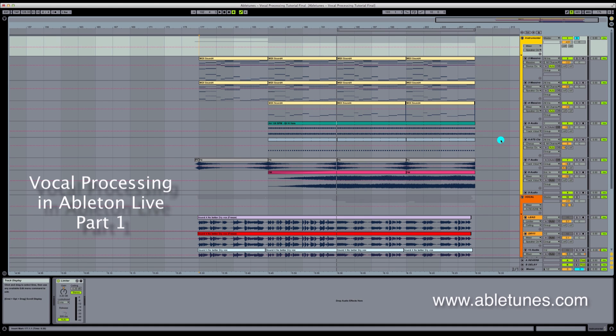Hello everyone. This is Architect for Abletunes. Today we're going to be going over some vocal processing techniques using only the Ableton Live plugins.